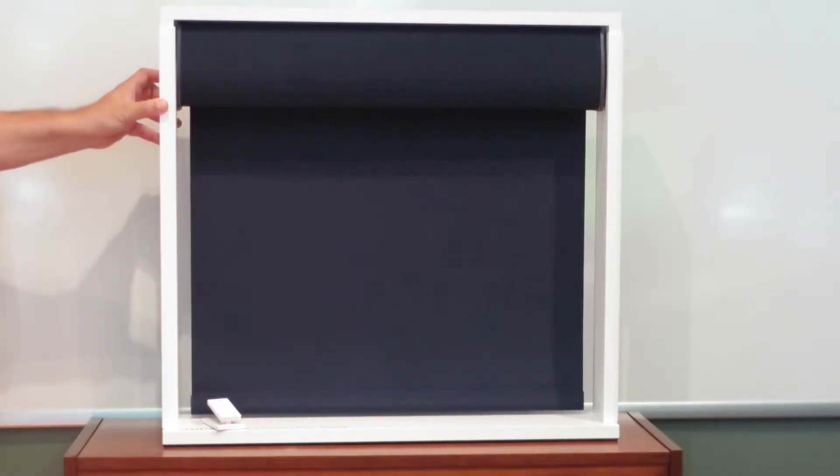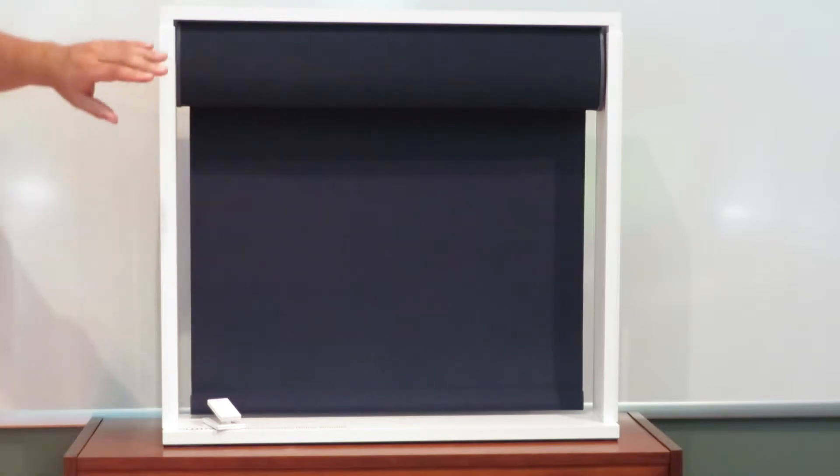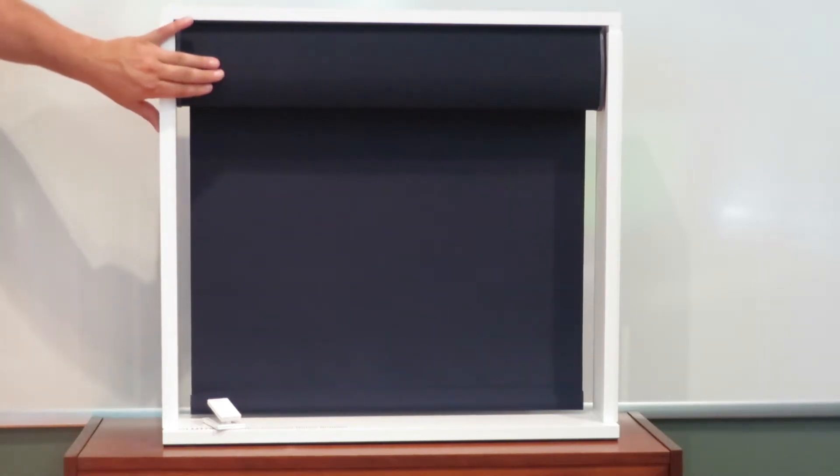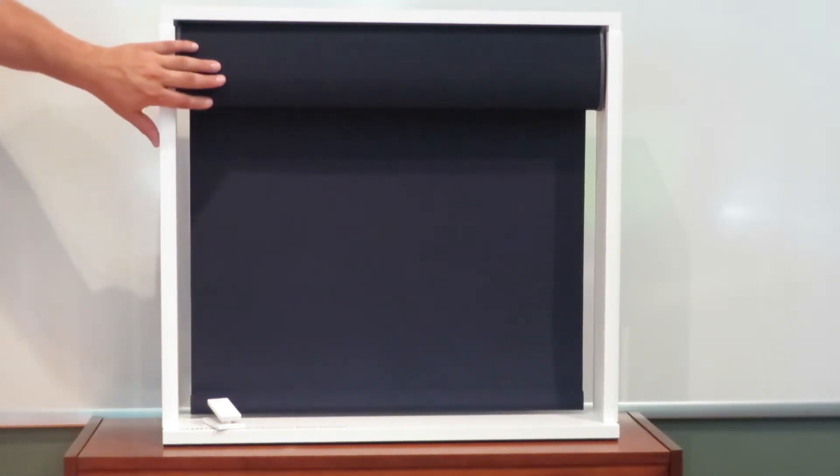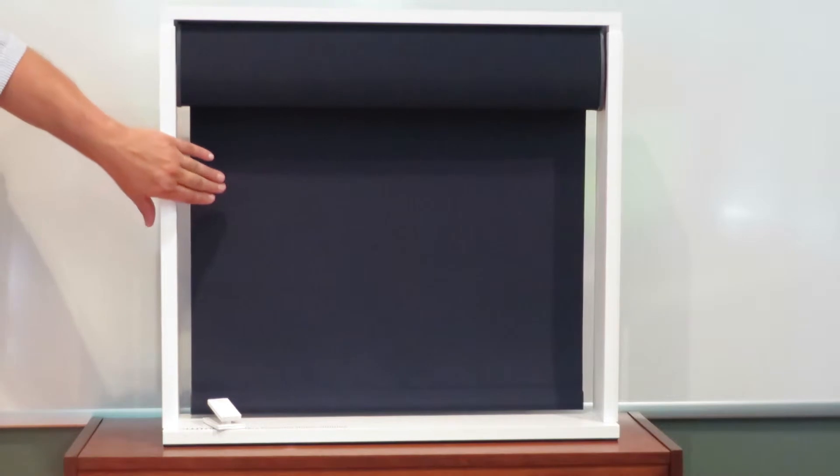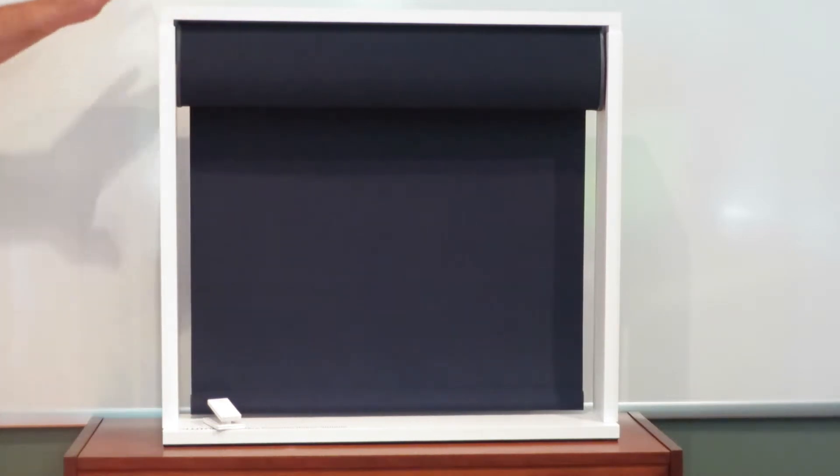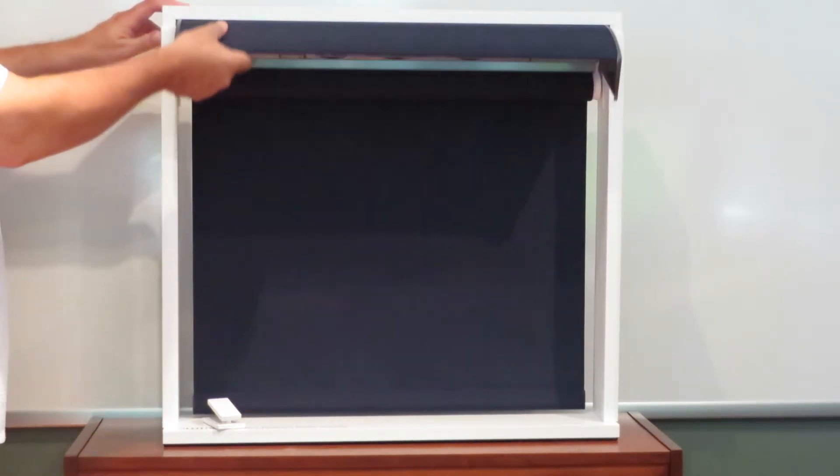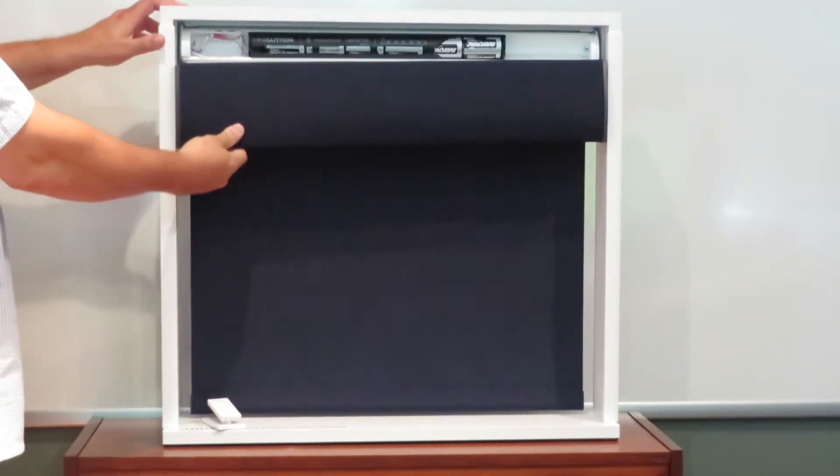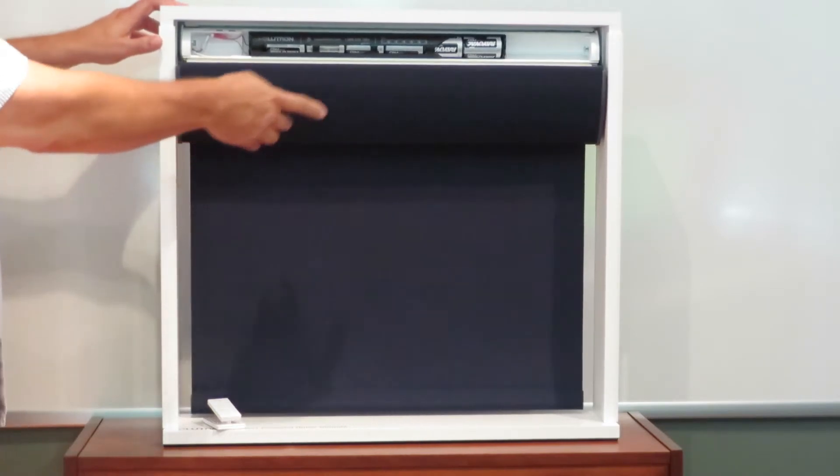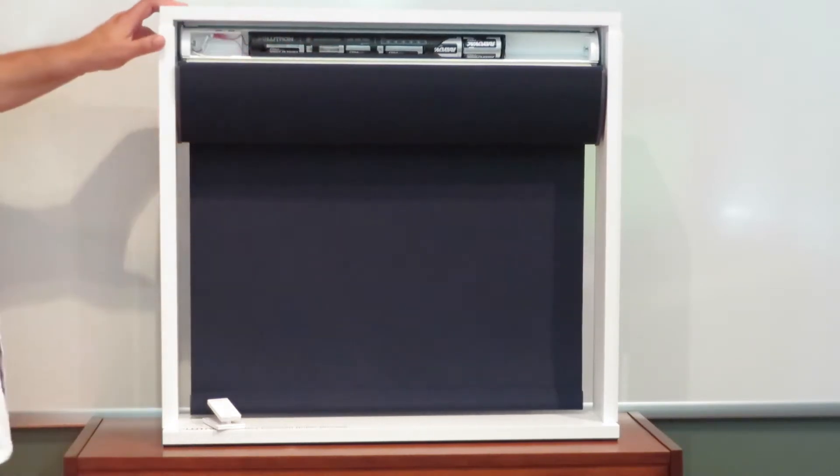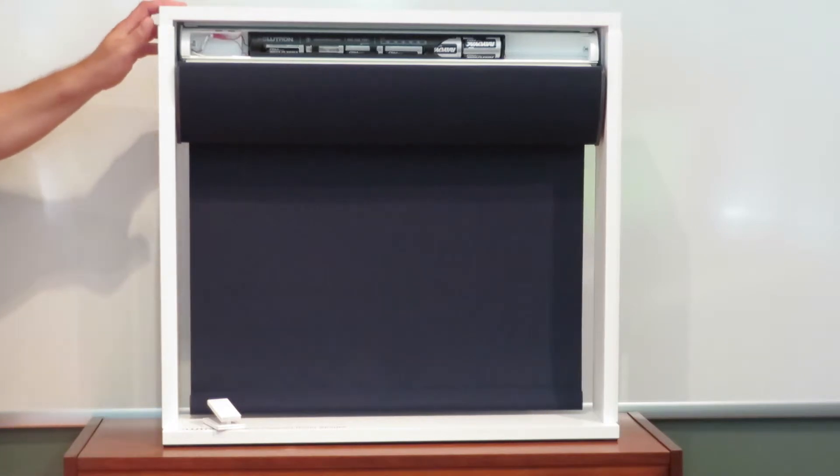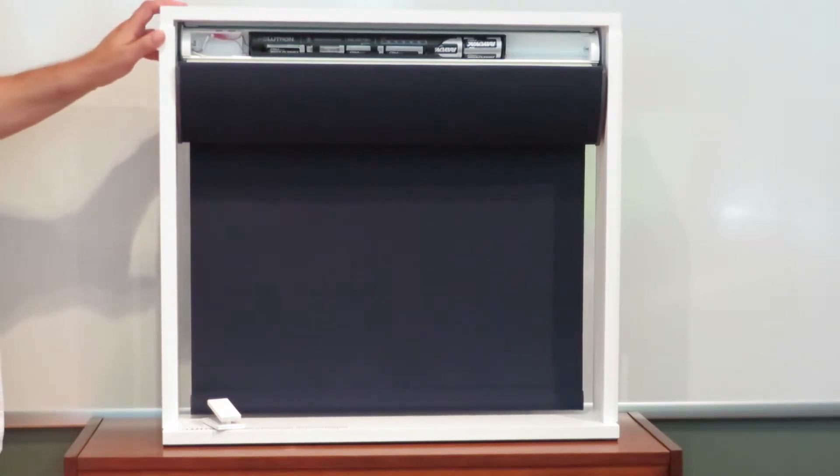They're battery powered. Batteries are kept behind this fabric colored fascia which can match the shade or be in a complementary color. It simply flips up, pull down, and here's your battery compartment for easy replacement. You'll only have to replace the batteries once every couple of years.